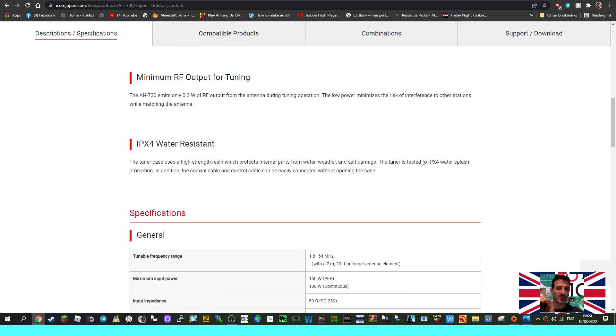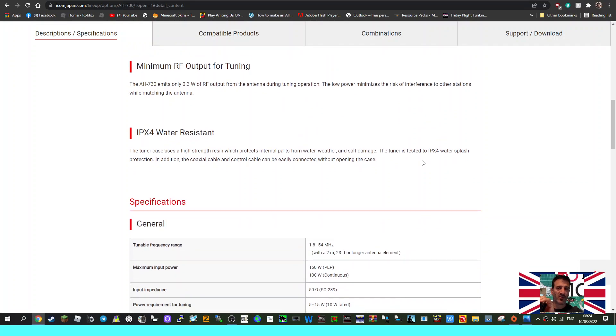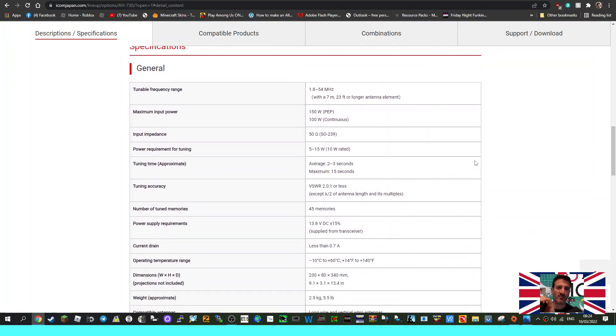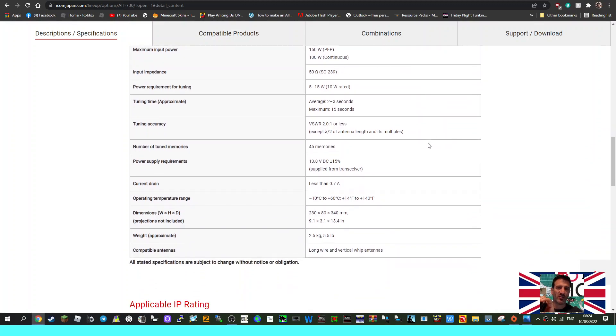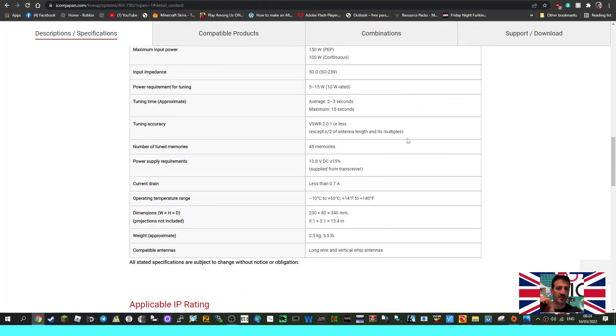More information here: maximum power 150 watts PEP or hundred watts continuous. Tunable bands, memories, tuner accuracy, the size, the weight, current drain 0.7 amps, temperature rating.